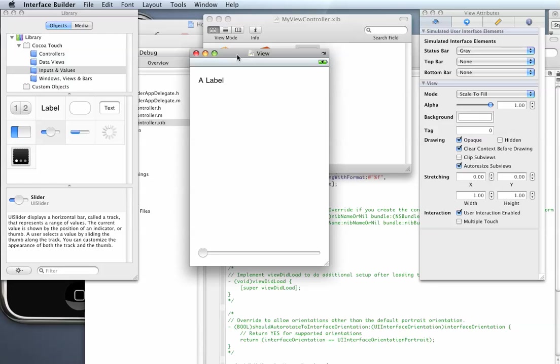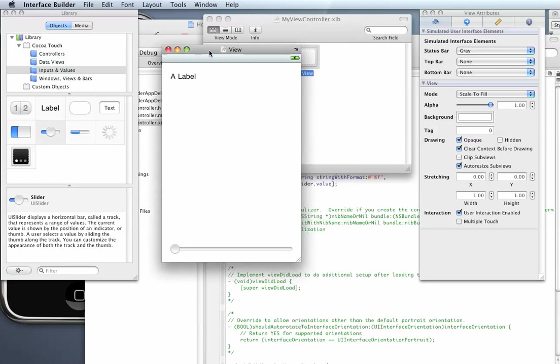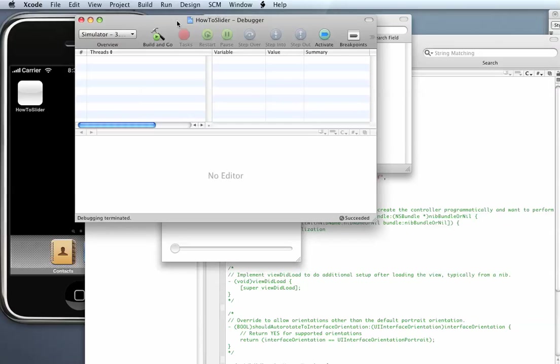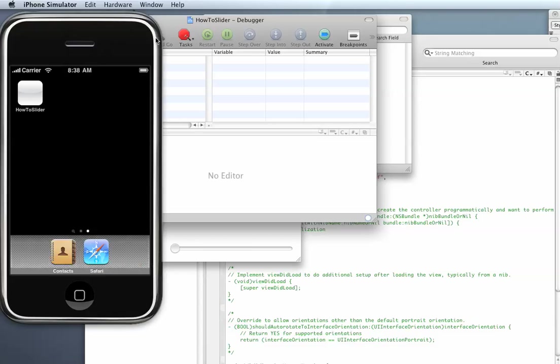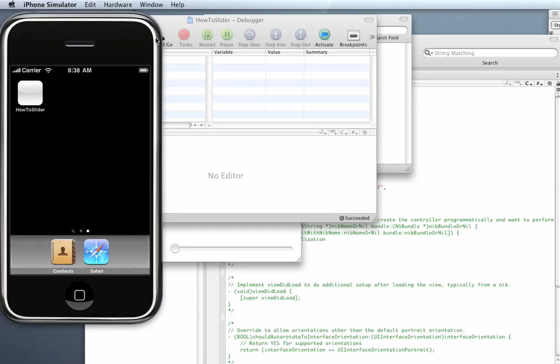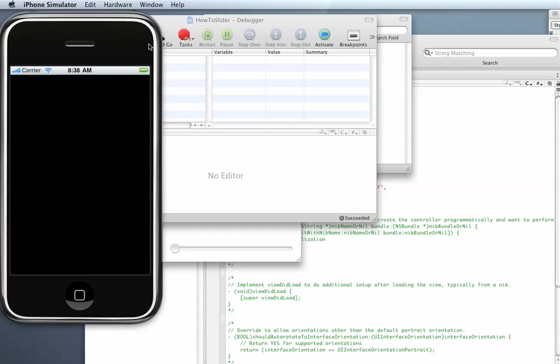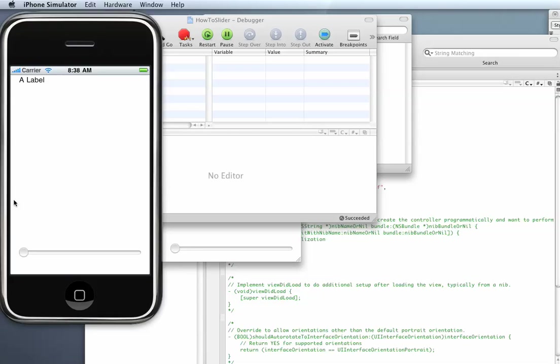I'm going to do that now but before we do that I want to actually build the project and run it to make sure that this slider and label appears in the window like we expect and it seems to.